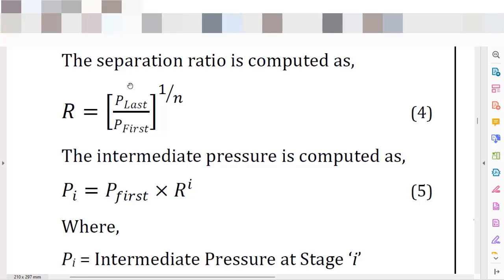The absolute pressure, just to remind you, is the sum of manometric pressure plus the barometric pressure. Barometric pressure is a function of the elevation of your site — the higher the elevation, the lower the barometric pressure. The manometric pressure is the pressure most often read on the manometer or pressure transmitter of your system; it is the difference between absolute pressure minus barometric pressure.